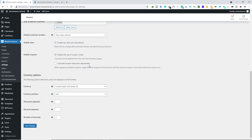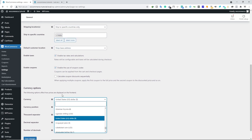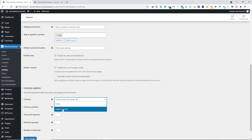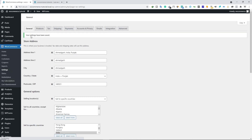Next, we have Calculate Coupon Discount Sequentially. When applying multiple coupons, it applies the first coupon to the full price and the second coupon to the discounted price and so on. That means your customer can apply multiple coupons on a single order. I don't really like it, so I'm going to leave it unchecked. Below that we have currency options — by default it's United States Dollar. I'm selling in India so I'll select Indian Rupees, with currency position left, and the thousand separator, decimal separator, and number of decimals are all fine by default. Let's click Save Changes — we are done with the General tab.